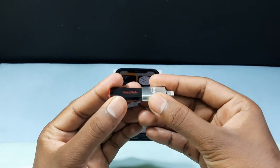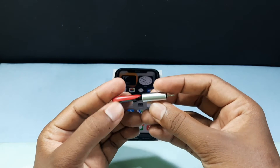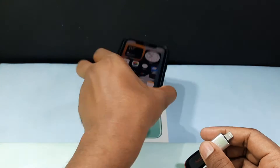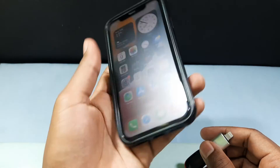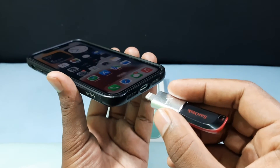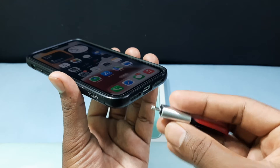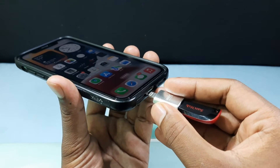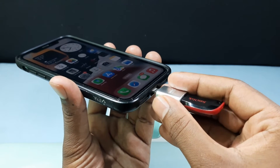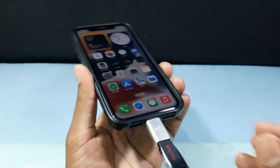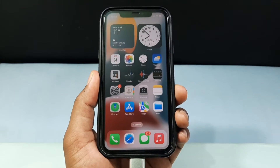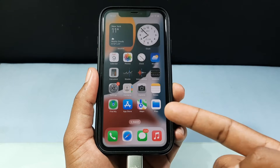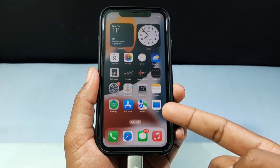Now just connect your flash drive and OTG together like this. Then bring your iPhone and connect like this. Now it's connected — nothing else you have to do. Just open the Files app.